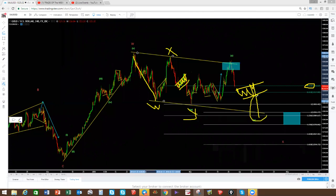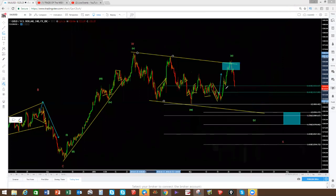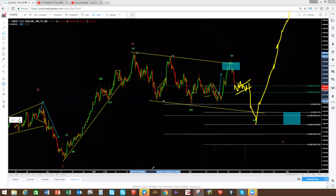From there we're going to be into the blue box where we expect the correction to be over. Remember — the deeper the correction, the bigger the move to the upside. That's what we're looking for on gold. The only thing you need to watch for a trade is a flag for this move to the downside, and then we're going to look for upside in the blue box. Happy trading, enjoy it, have a great week ahead.